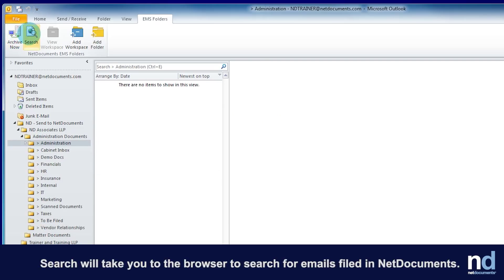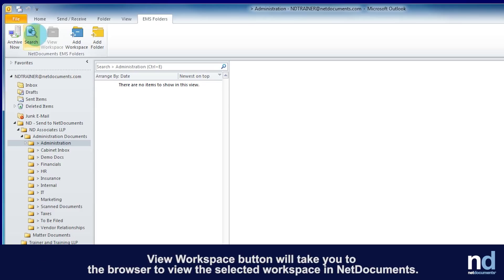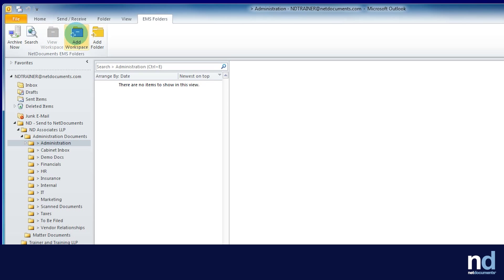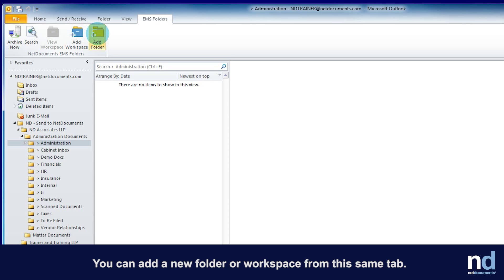Search will take you to the browser to search for emails filed in NetDocuments. If you select a workspace, the View Workspace button will take you to the browser to view the selected workspace in NetDocuments. You can add a new folder or workspace from the same tab.